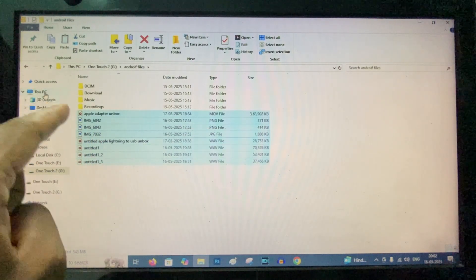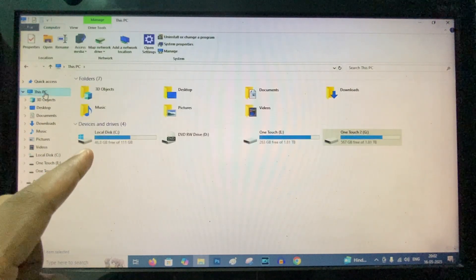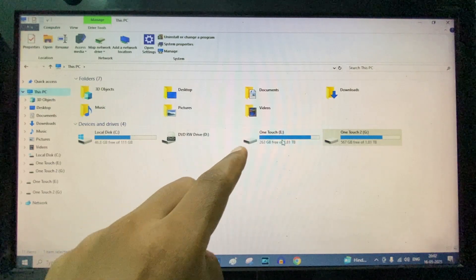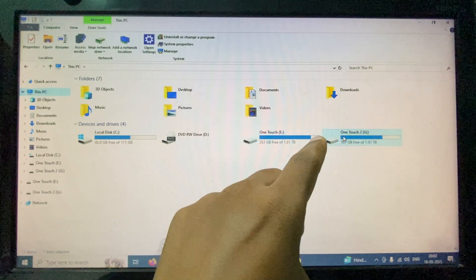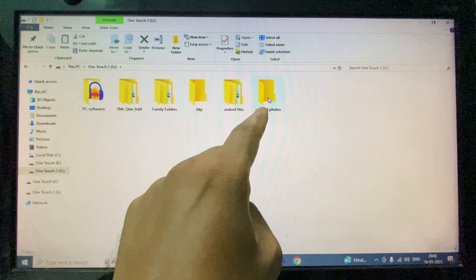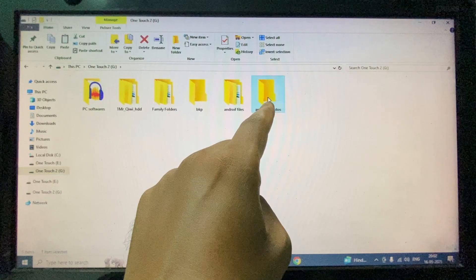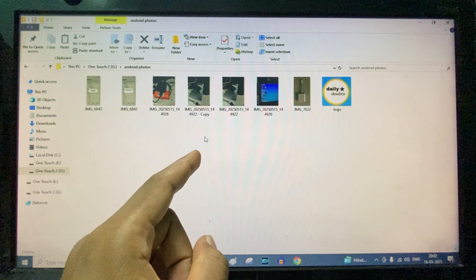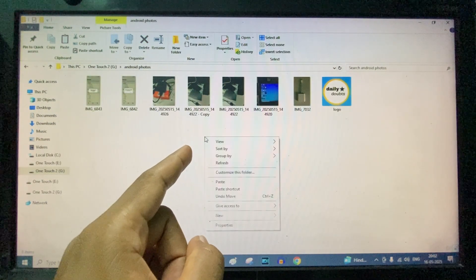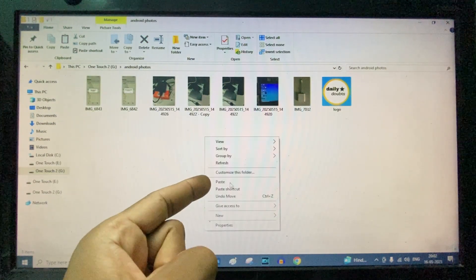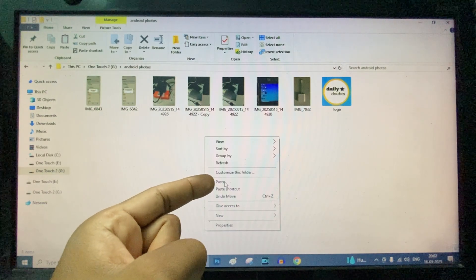Now again click This PC, and if you want to change this to other drive, or if you want to change the folder, just open this folder, and here just press right mouse click, and here you can see paste, click that.